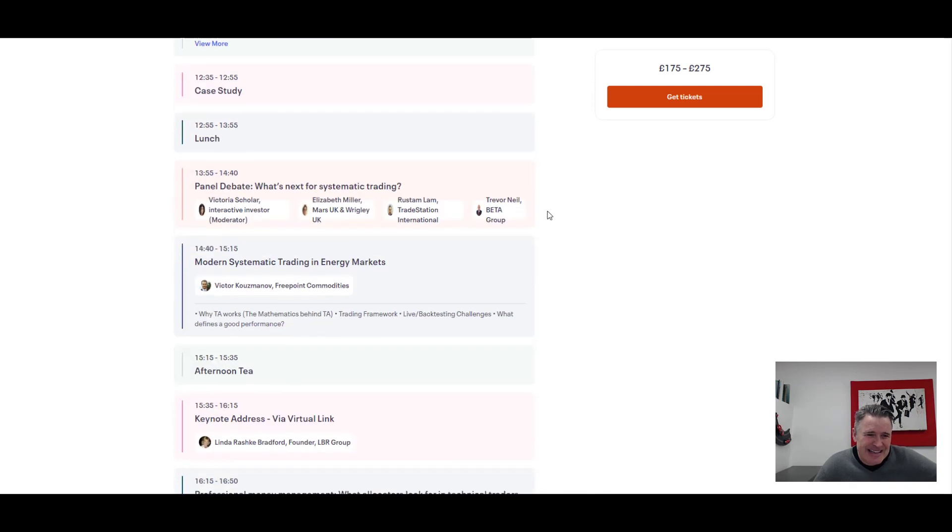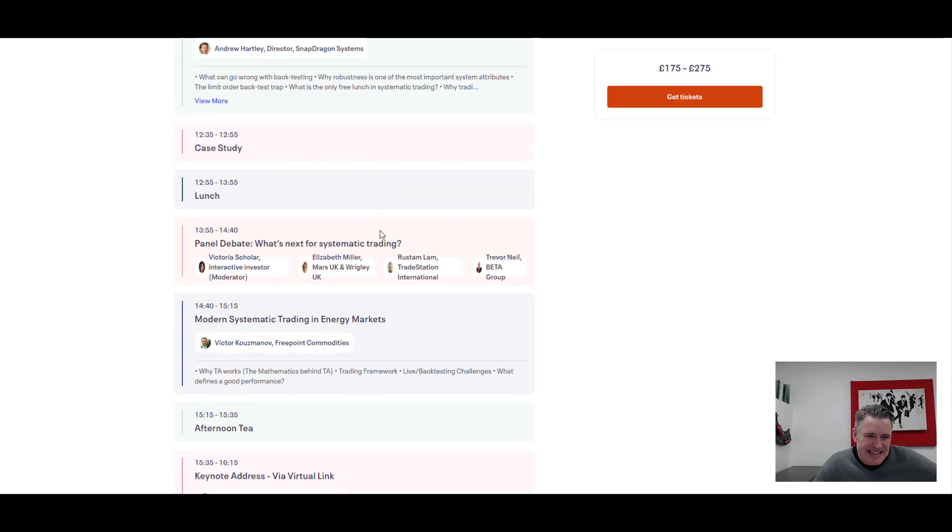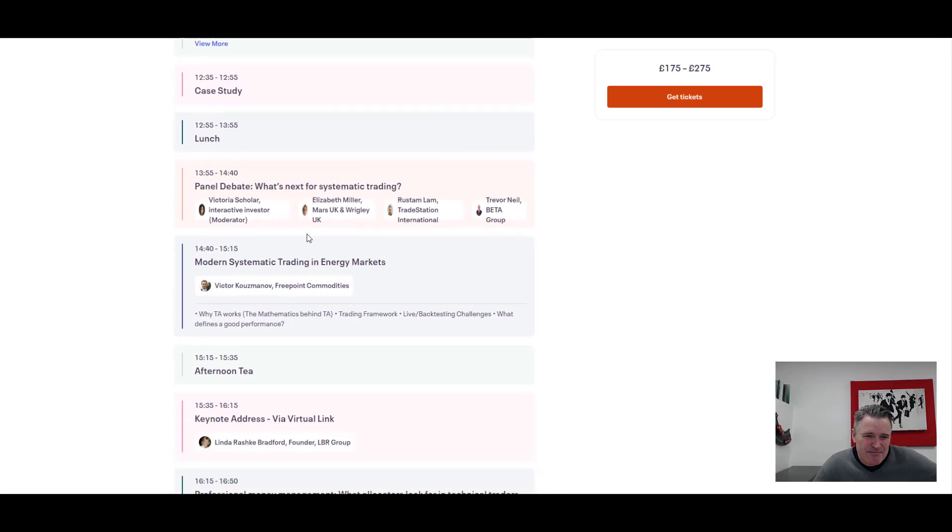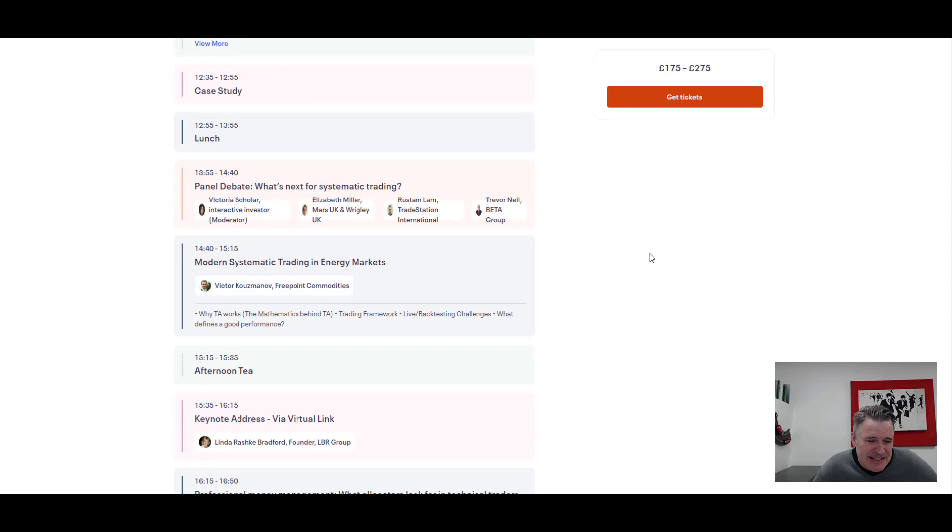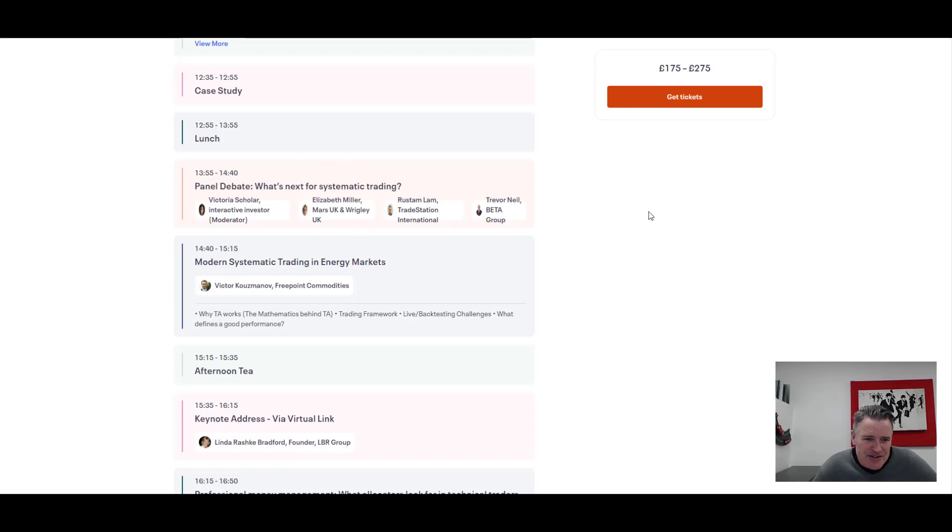So you're going to learn a bit more there, some pitfalls and tips for systematic trading from Andrew Hartley. Then we're going to have a look at a case study, a bit of lunch, and then there's a brilliant panel debate hosted by Victoria Scholar of Interactive Investors, some great names up on that panel.